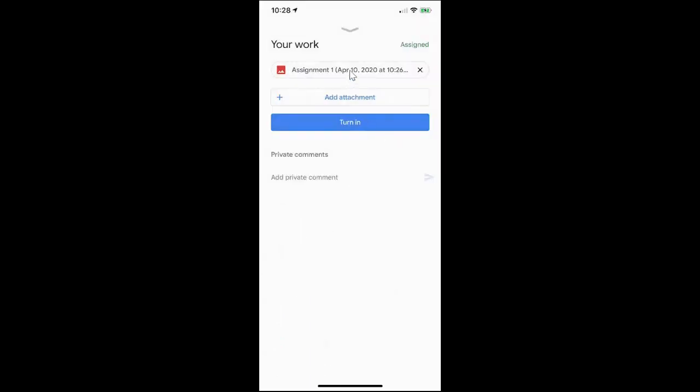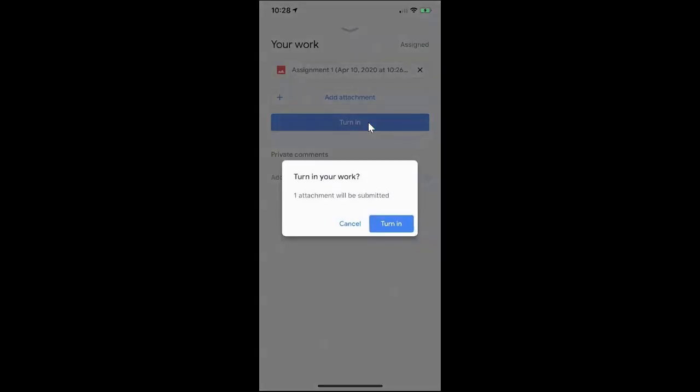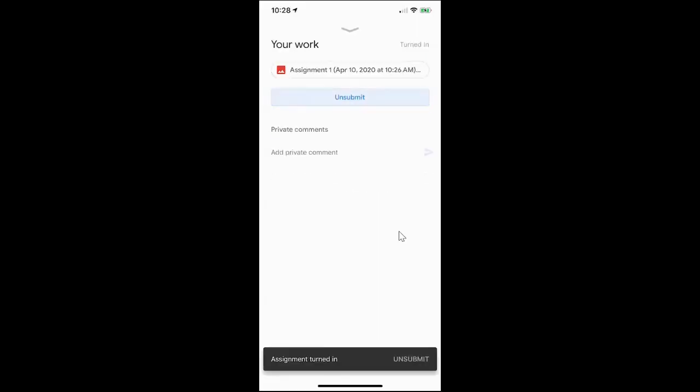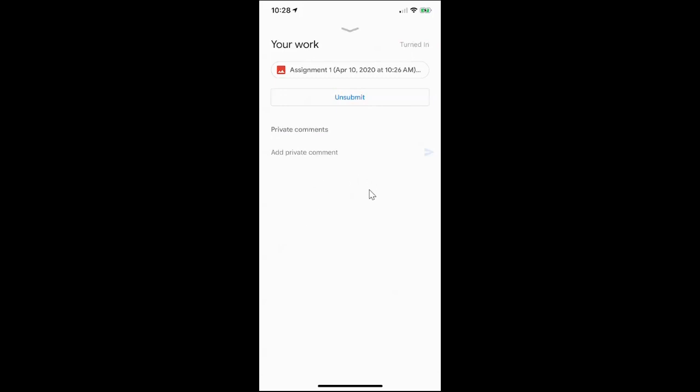Once you have your attachments added, you can just go ahead and click turn in. It will prompt you to click turn in a second time, so just go ahead and click on that. And that's it, your assignment has now been submitted to your teacher.